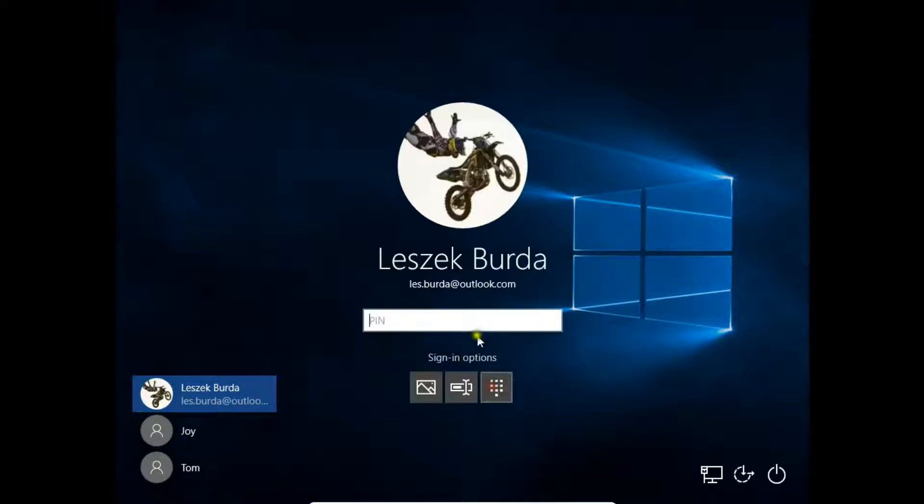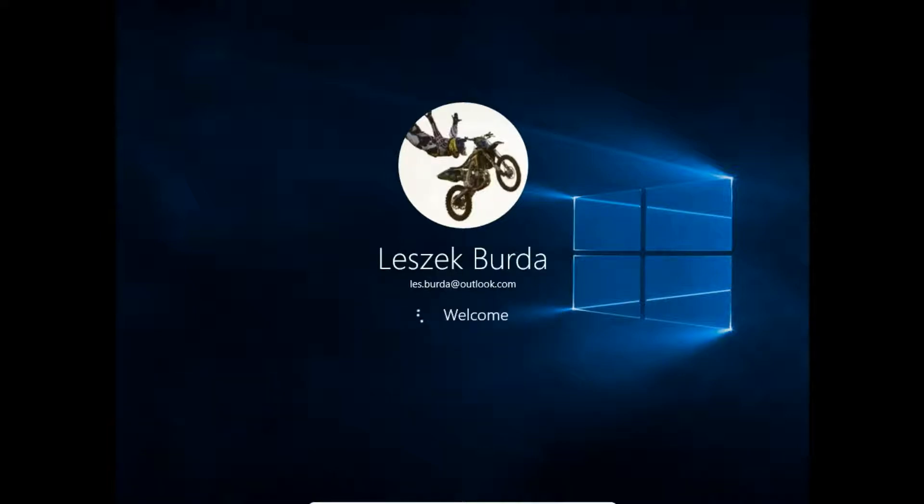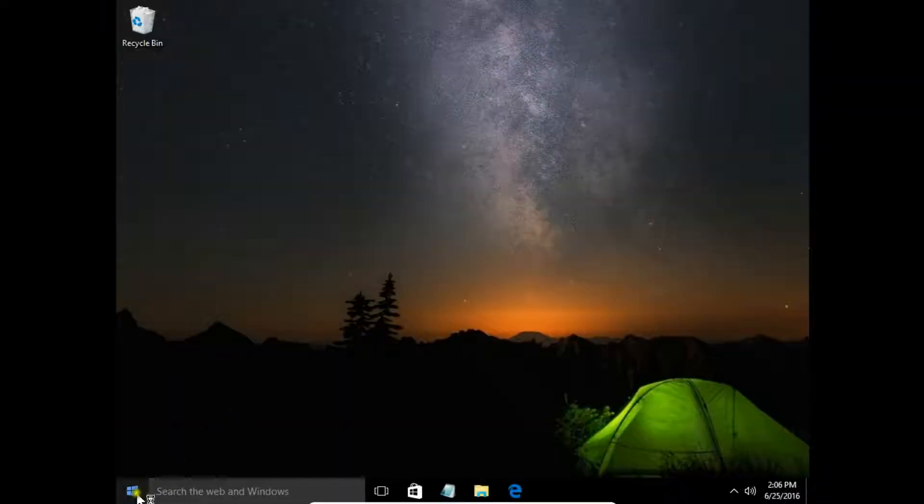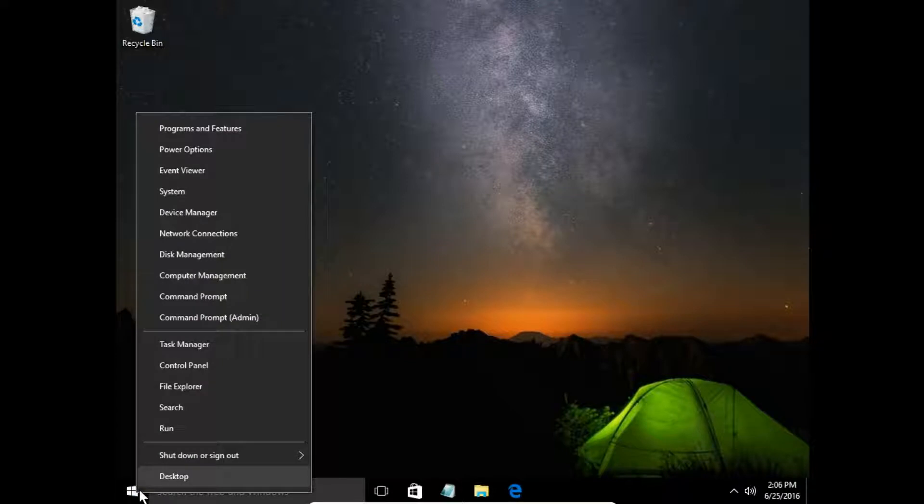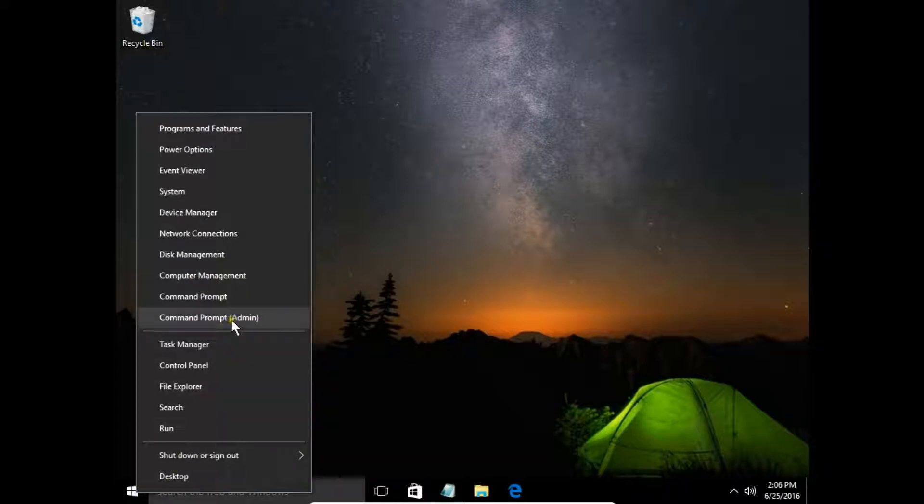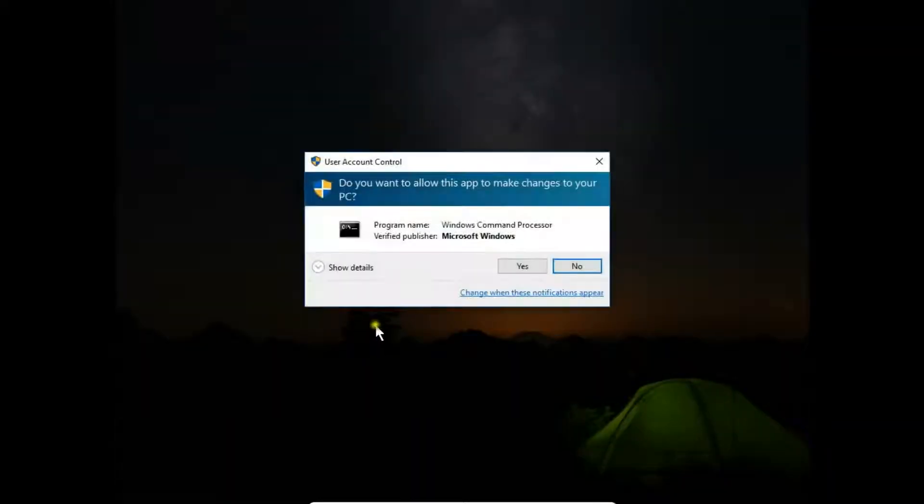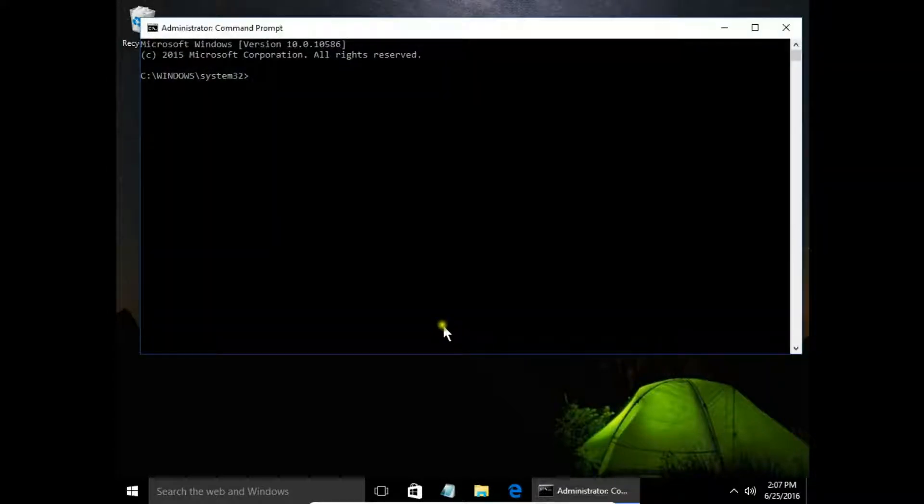I sign in to my main account. Then right-click on the start button and choose Command Prompt (Admin). Confirm yes.